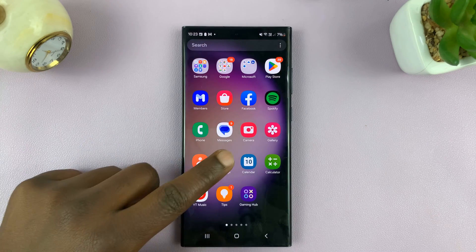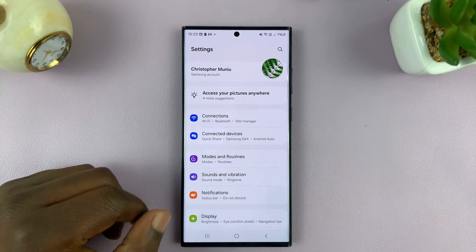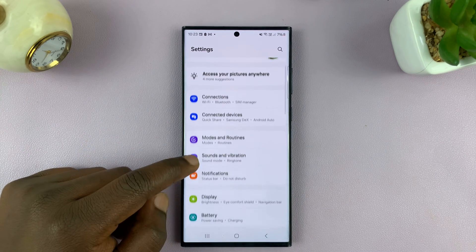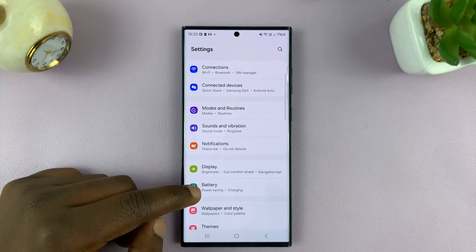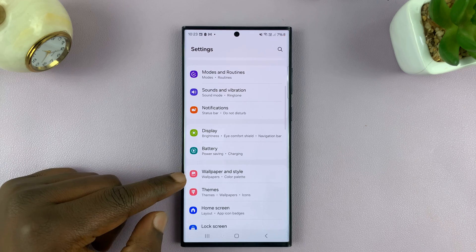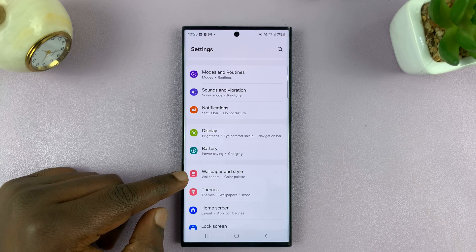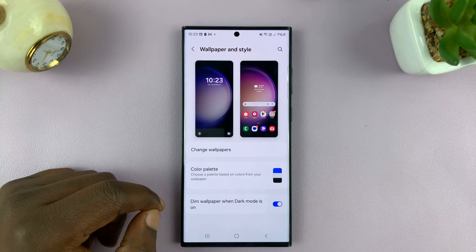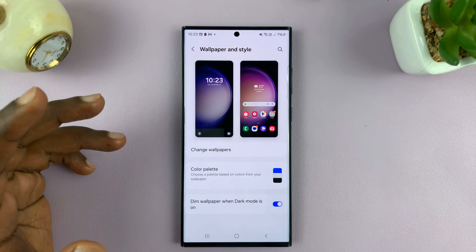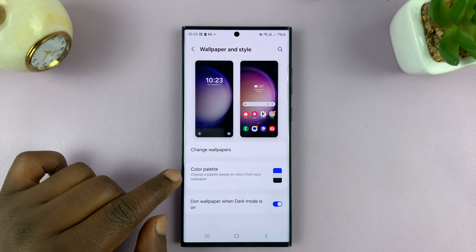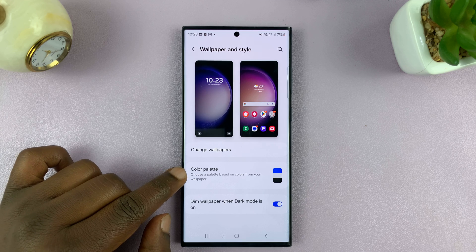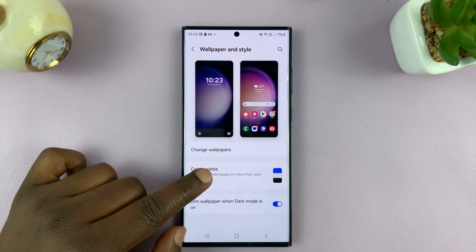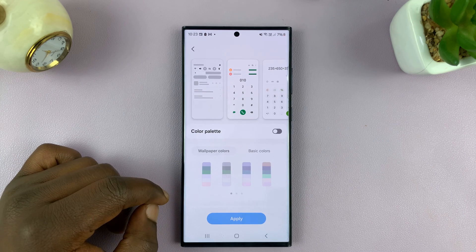So go to Settings. On the main settings page, go to Wallpaper and Style and tap on that. And then here you should see Color Palette, so I'll tap on that.